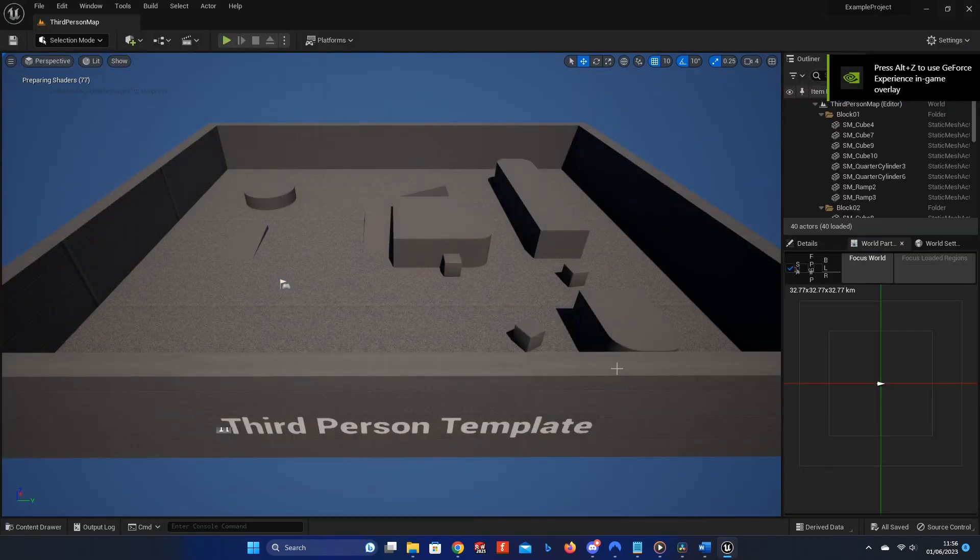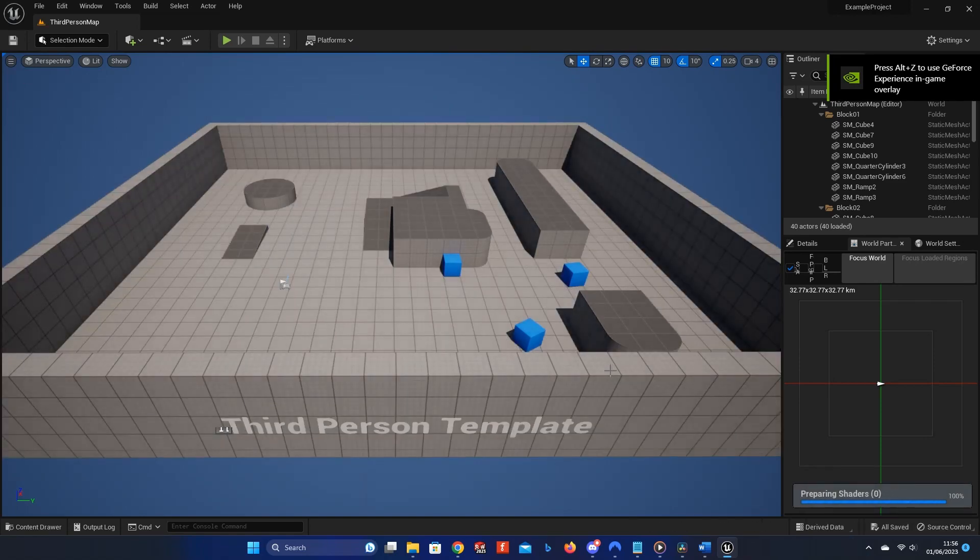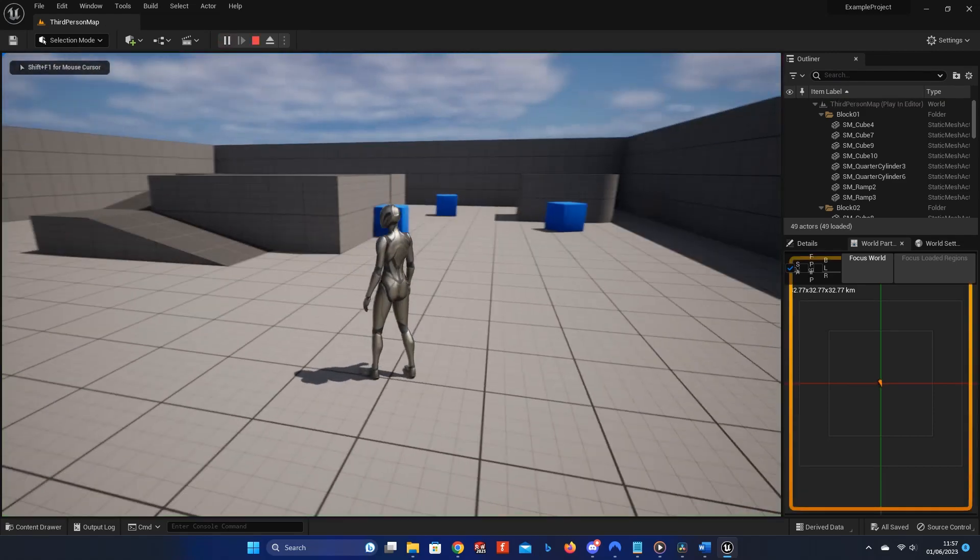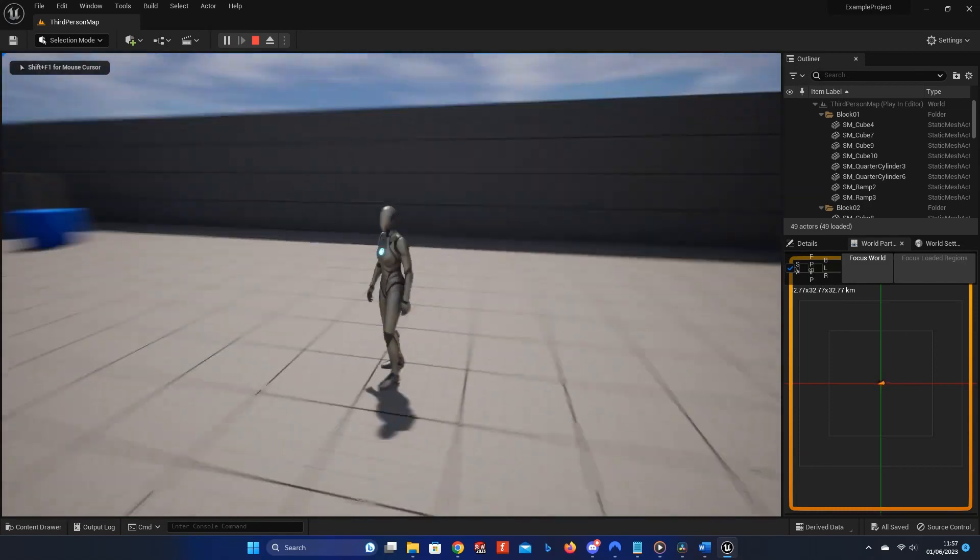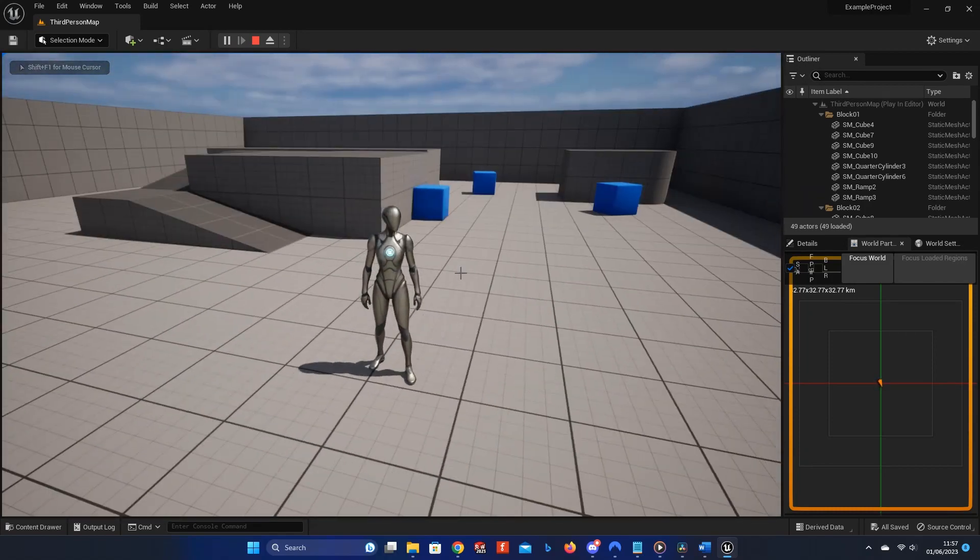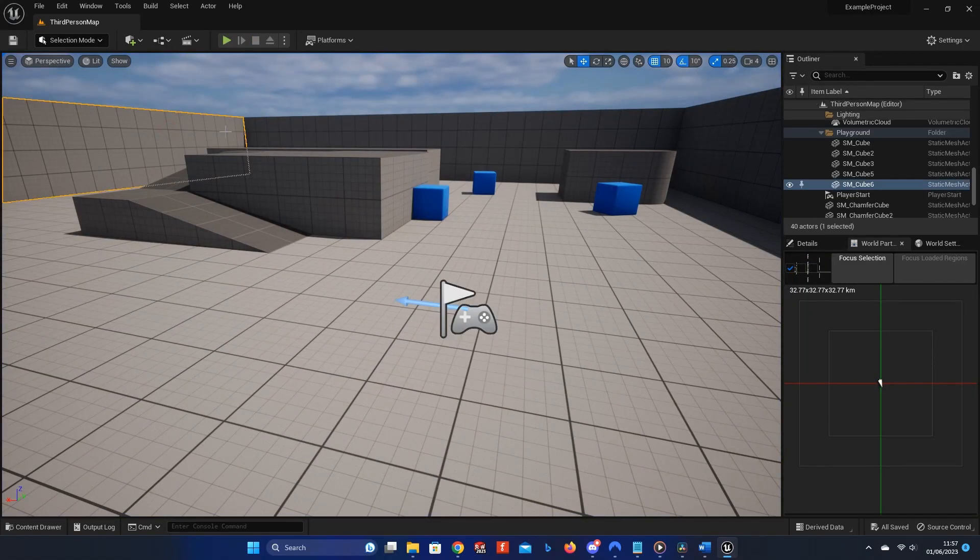Once it finishes loading, you should see something similar to this. The user interface may be slightly different depending on the version of Unreal Engine you have installed, but it shouldn't matter for this tutorial. Here we have the standard third-person template scene, which you can press play to walk around in.